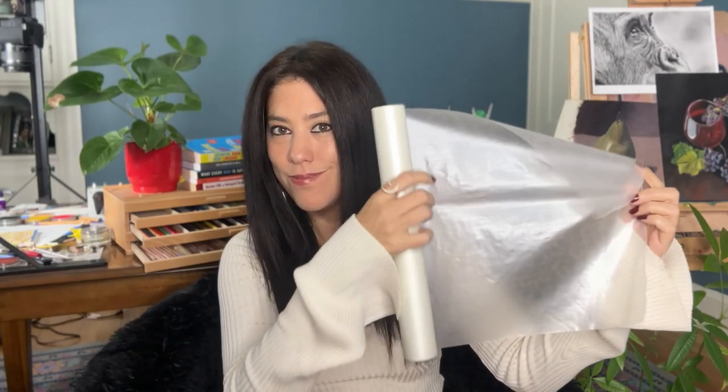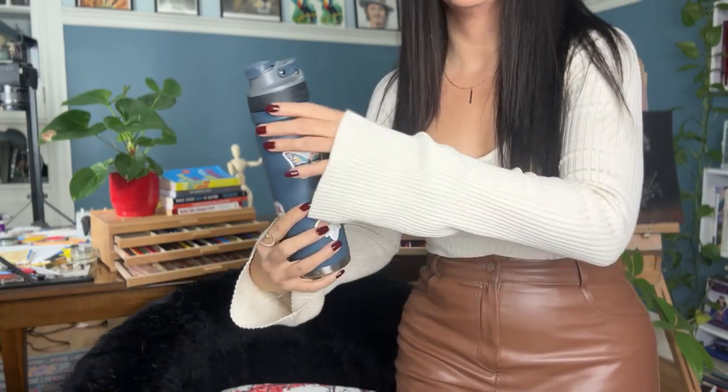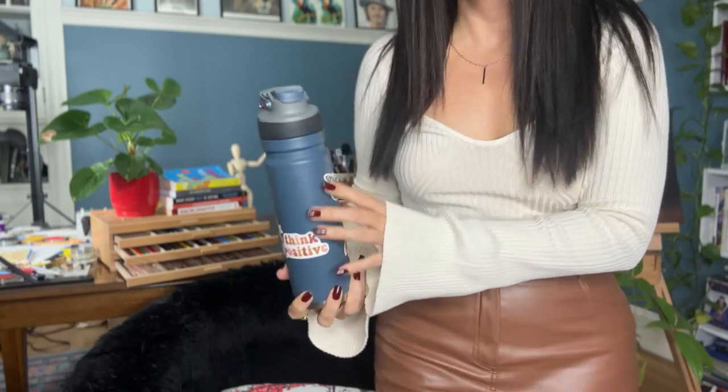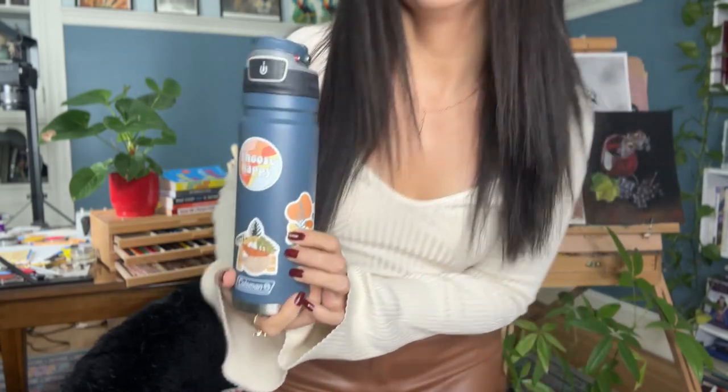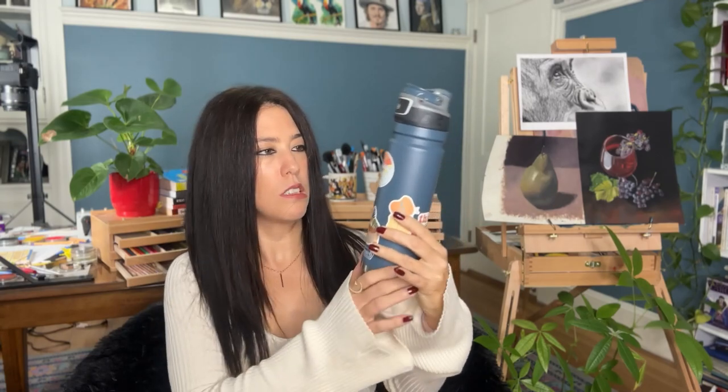These are the supplies we're gonna use. Parchment paper and a clear packing tape. Of course you need something to put your sticker on, such as this bottle, although it seems like I don't have much room left on this one. Oh well.